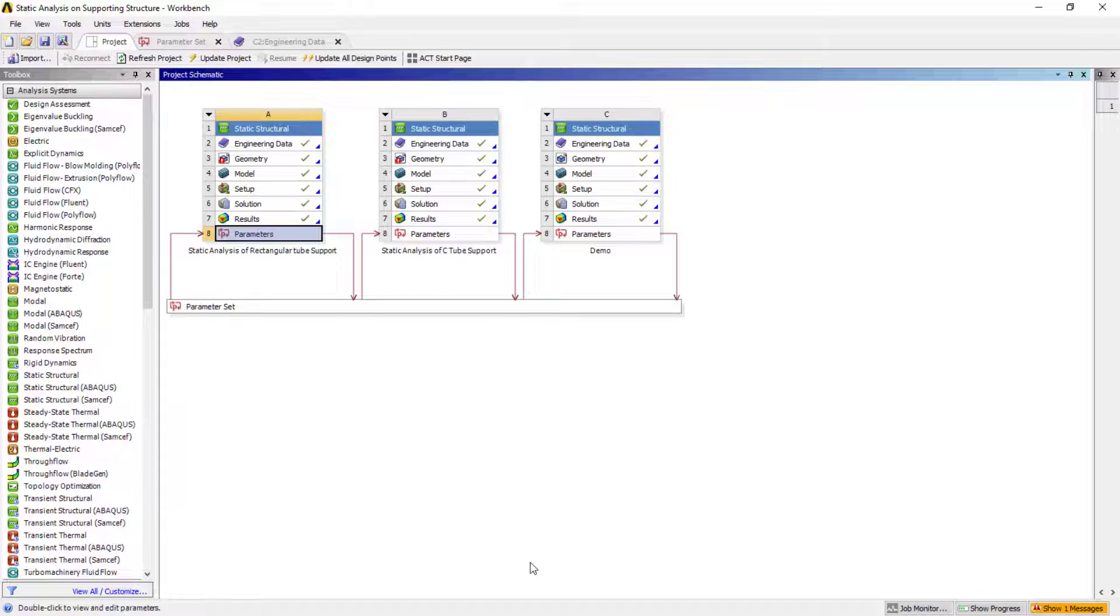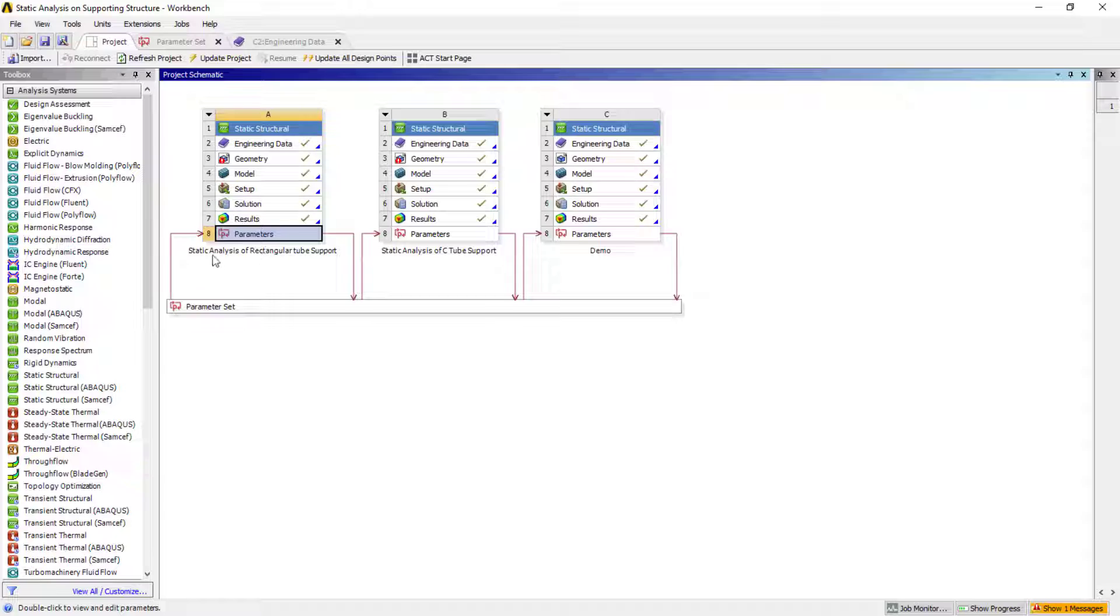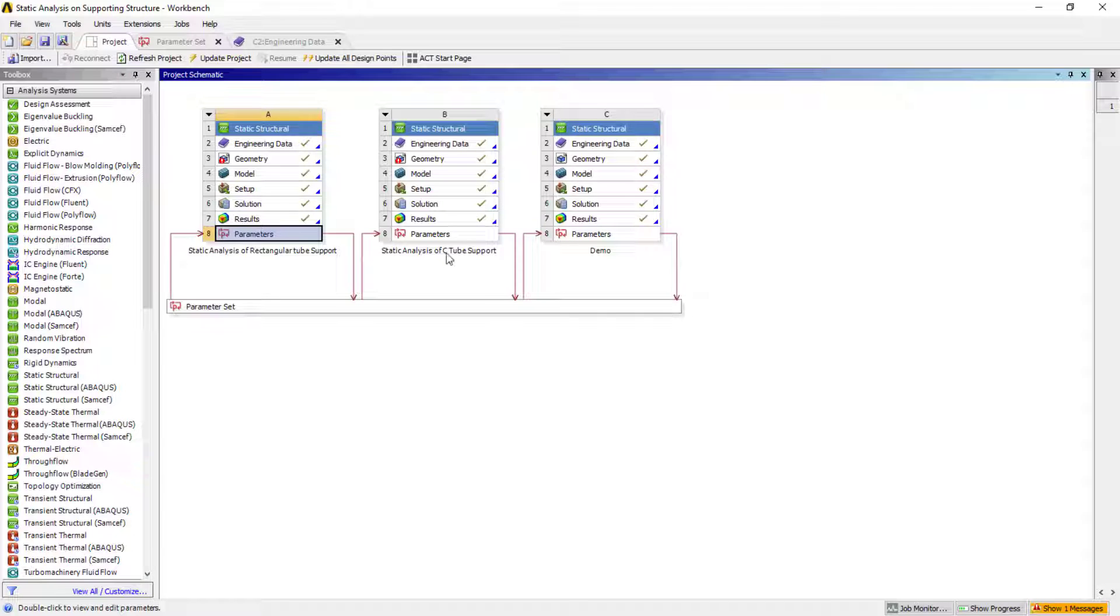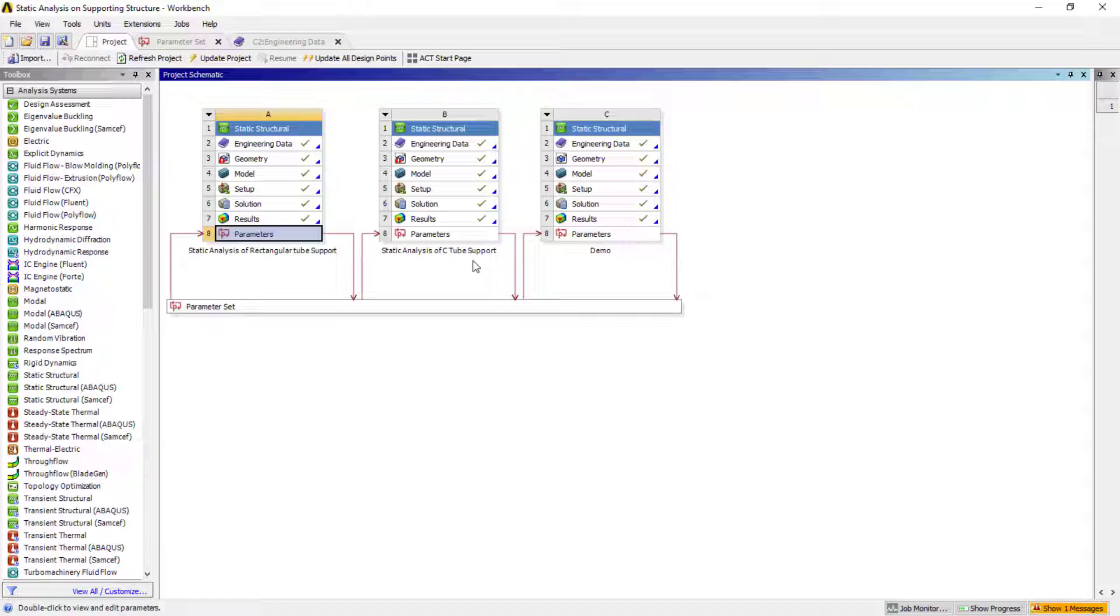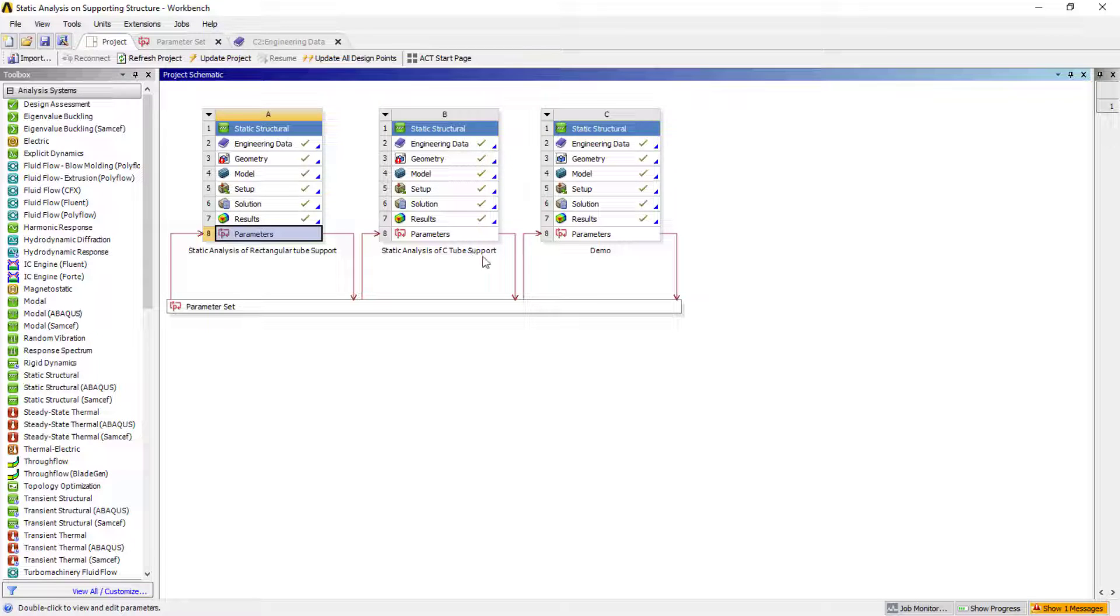When we come back to this one, we had seen I had considered these static structural rectangular or like analysis for this rectangular tube. As I did the same thing here to showcase what all the steps I had followed.